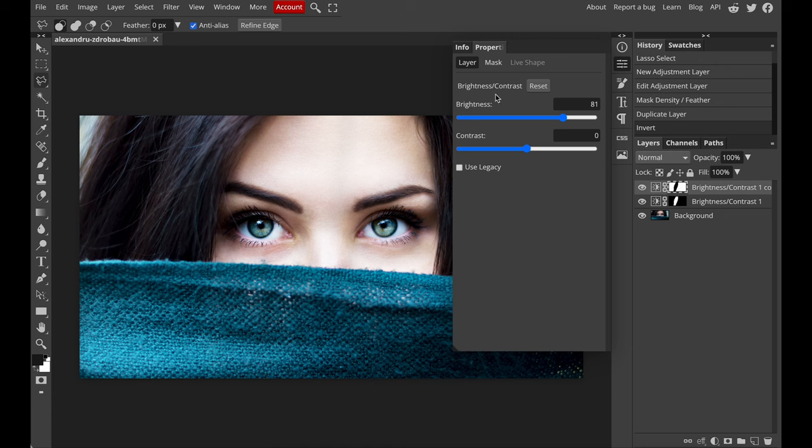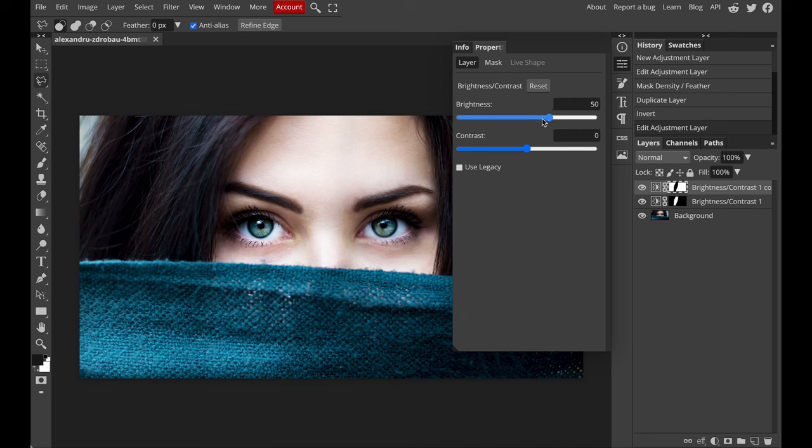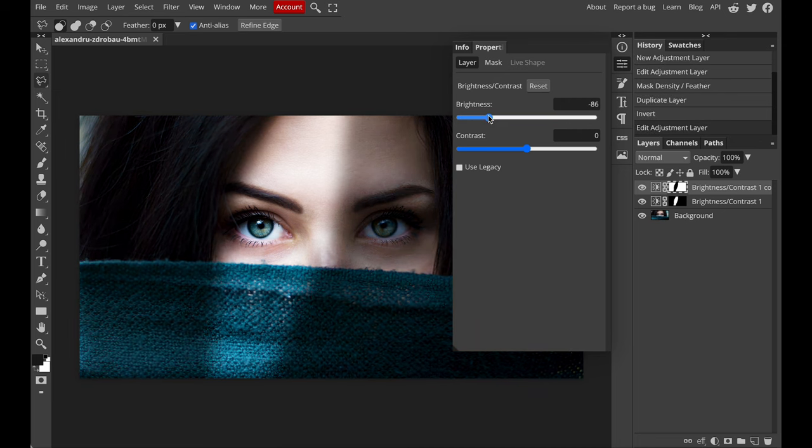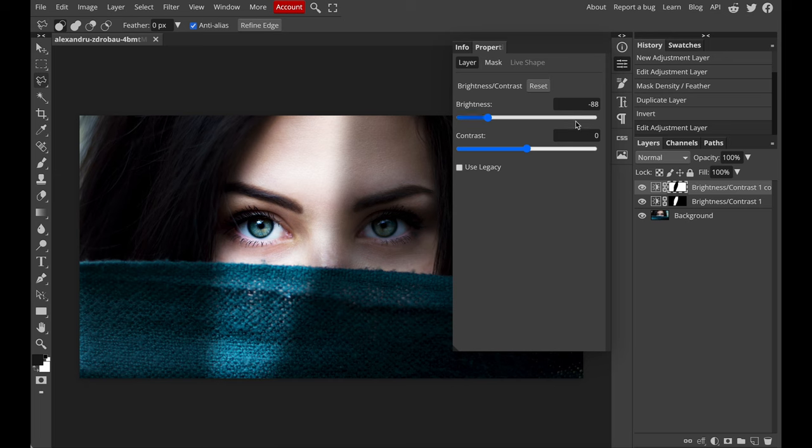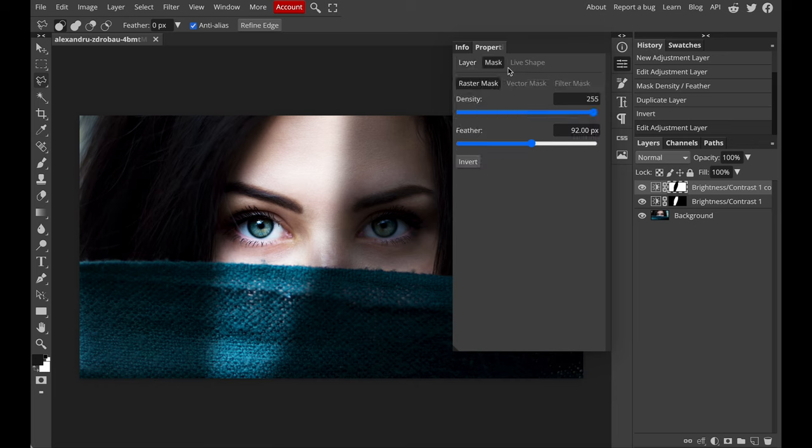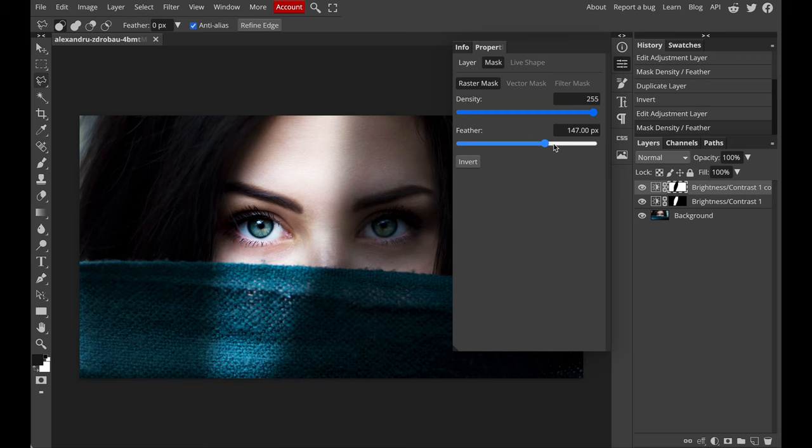And since now we want to make the unselected area darker, so we have to lower the brightness. And again, increase the feather in order to soften the edges. Basically, we have already finished our task, but we can still do one more thing to adjust how bright or how dark you want the shadows to be.